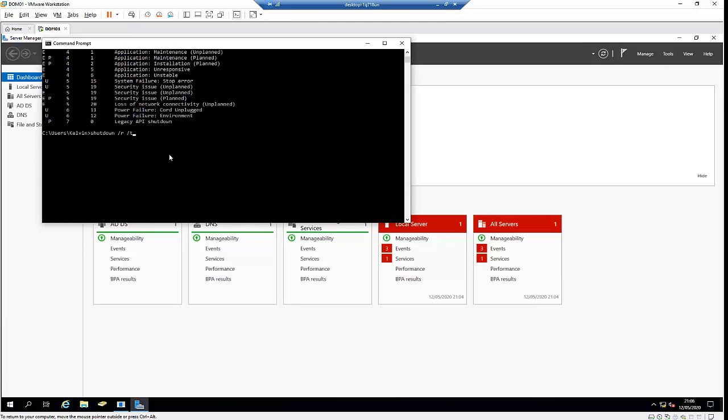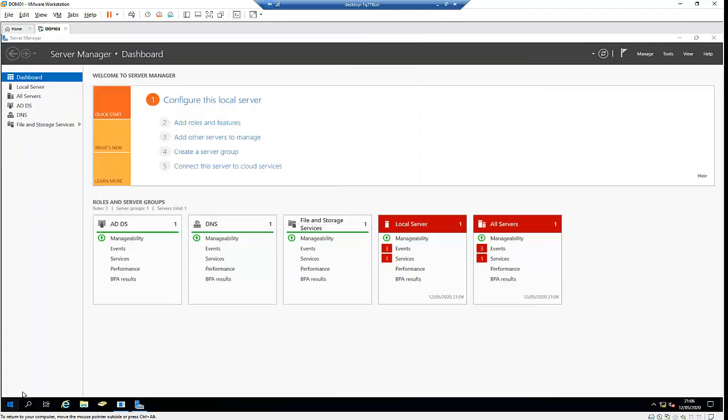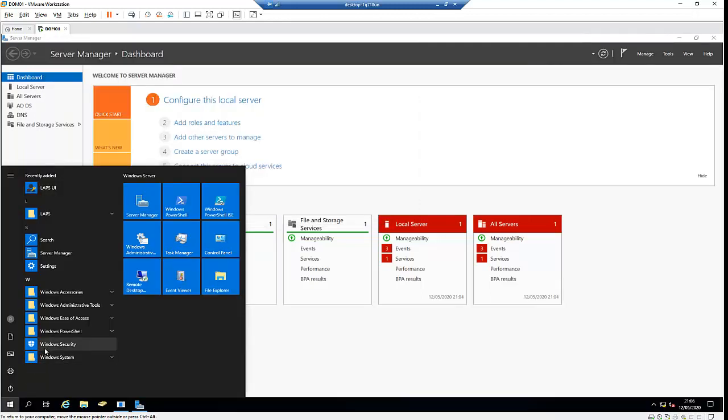When I set the timeout to zero, the computer shuts down immediately. With -t 30, it's 30 seconds, and -t 60 is 60 seconds or one minute. You can calculate how long you want before shutdown. We can also do the same thing with scheduled tasks. Let me cancel this and go to the Start menu to open Task Scheduler.